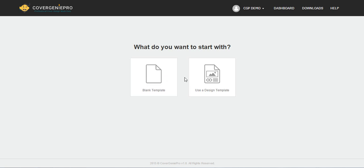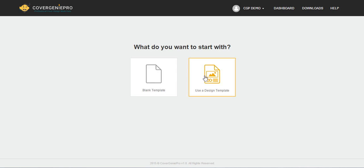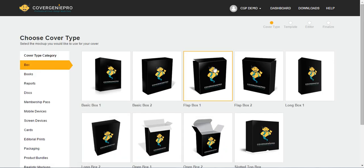Now I recommend using a design template if this is your first time using Cover Genie Pro. Otherwise, if you're familiar with it already or you consider yourself somewhat advanced or creative, you can go ahead and start on a blank template. For example purposes, we're going to start with using an existing design template.